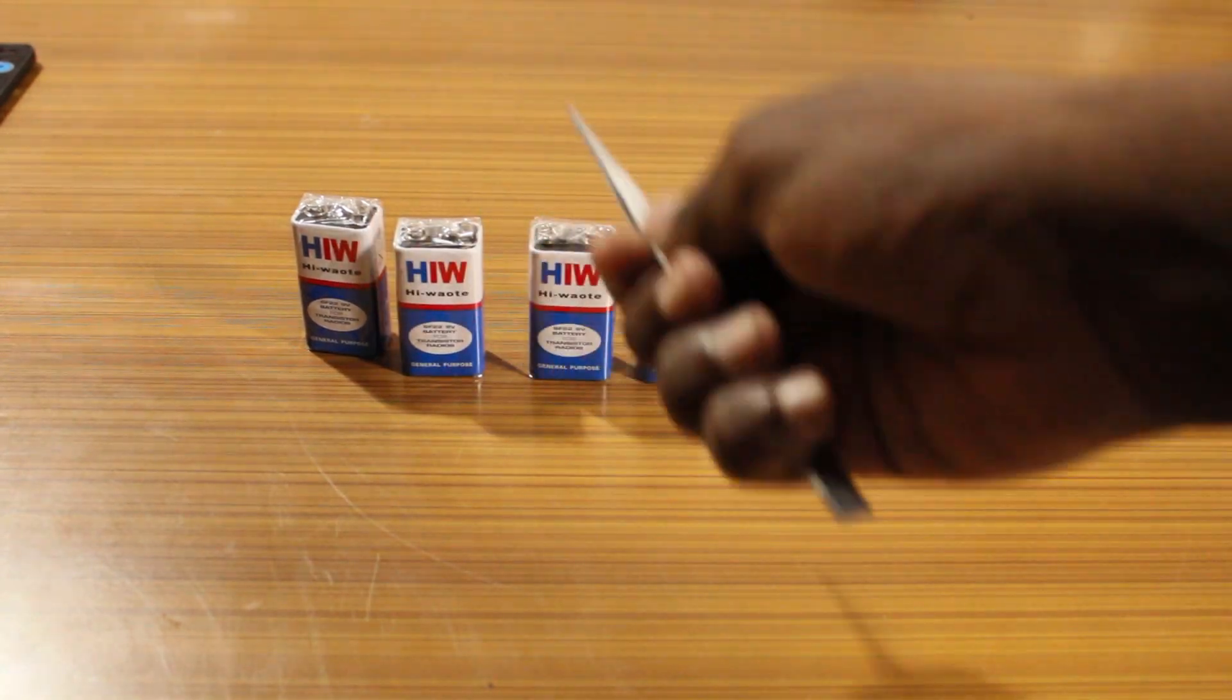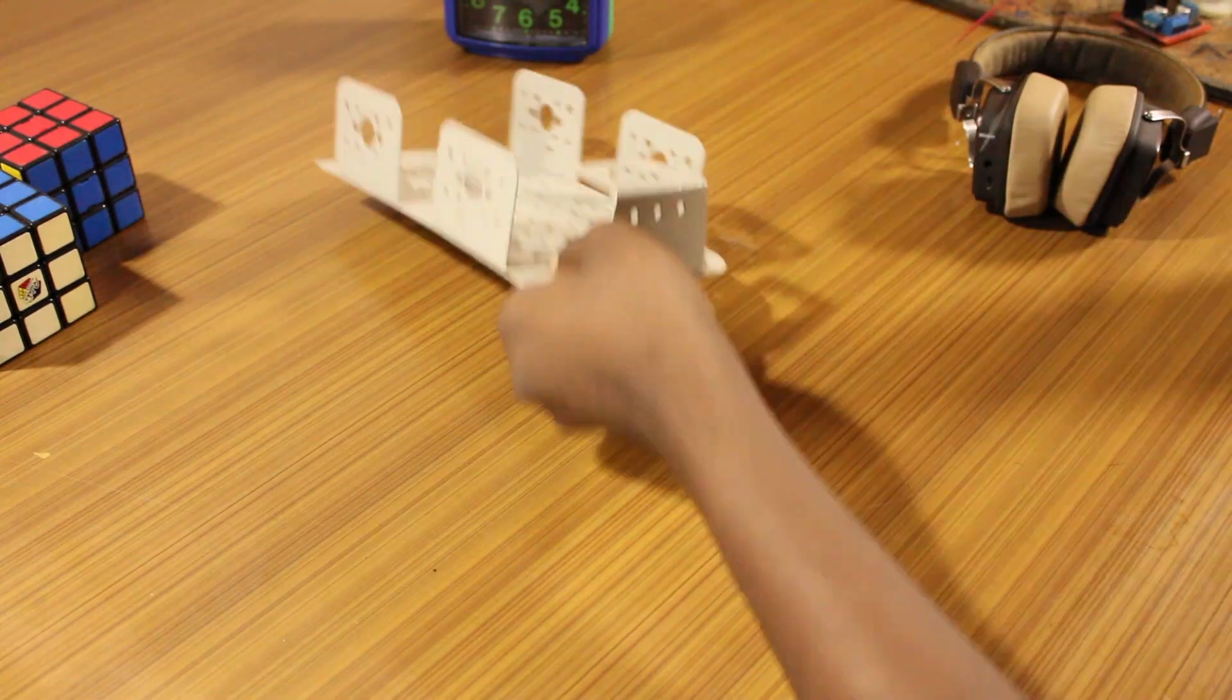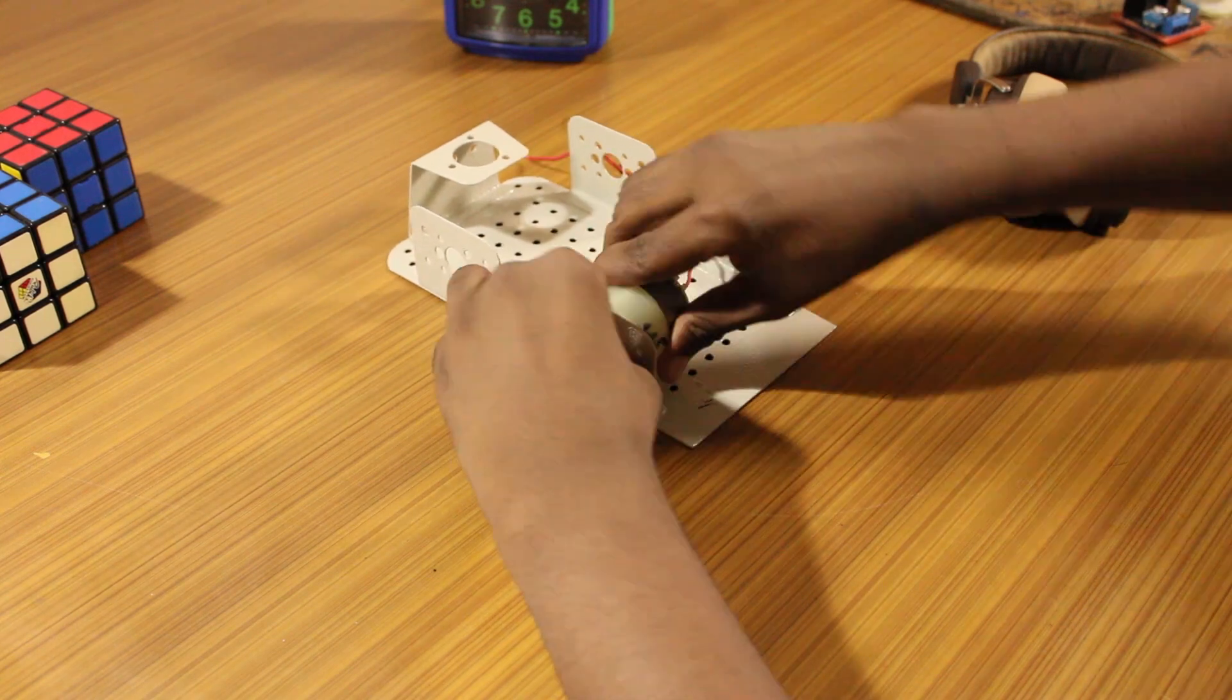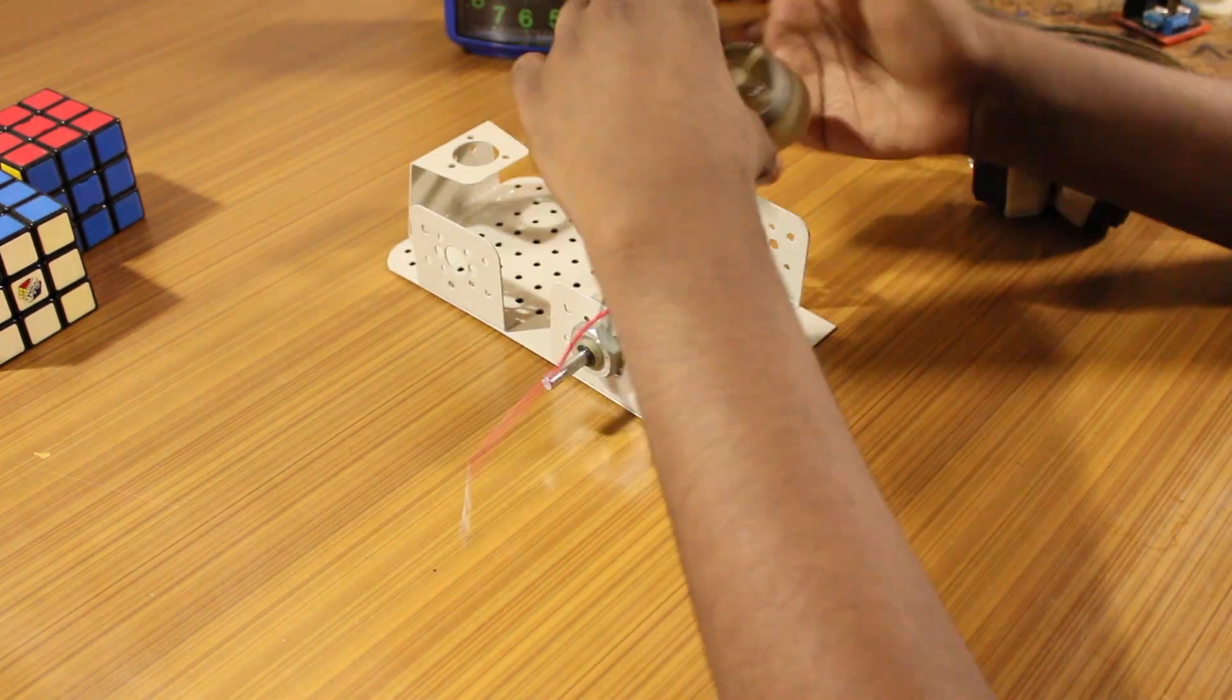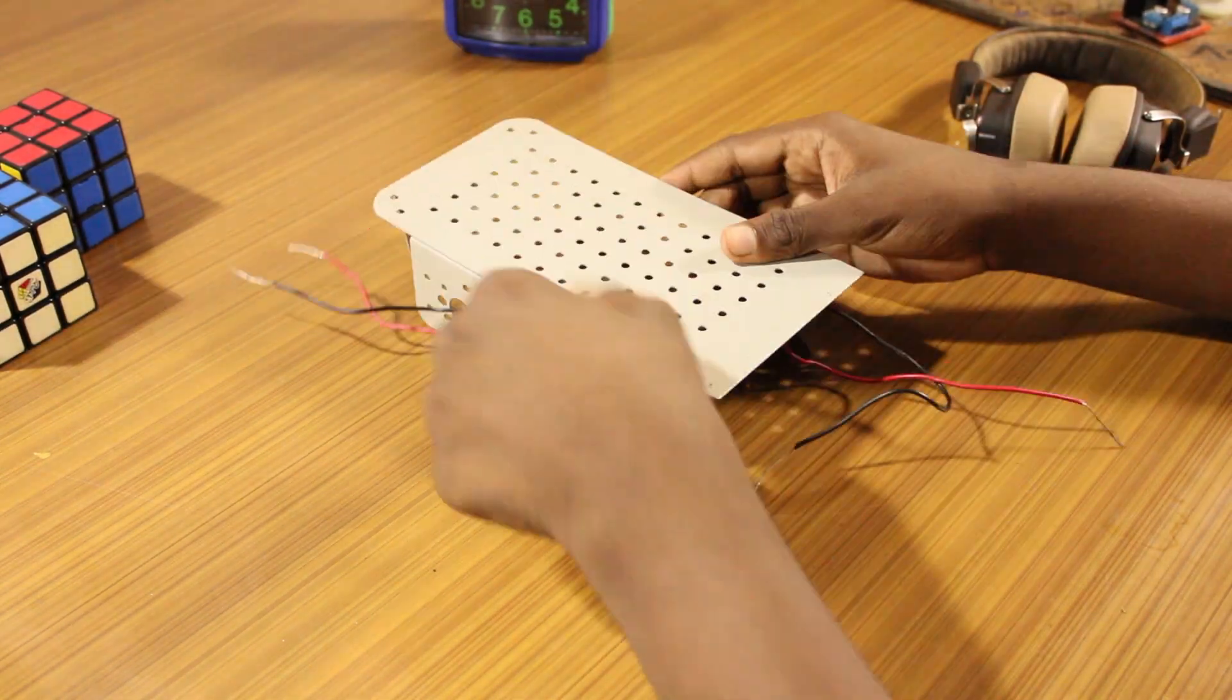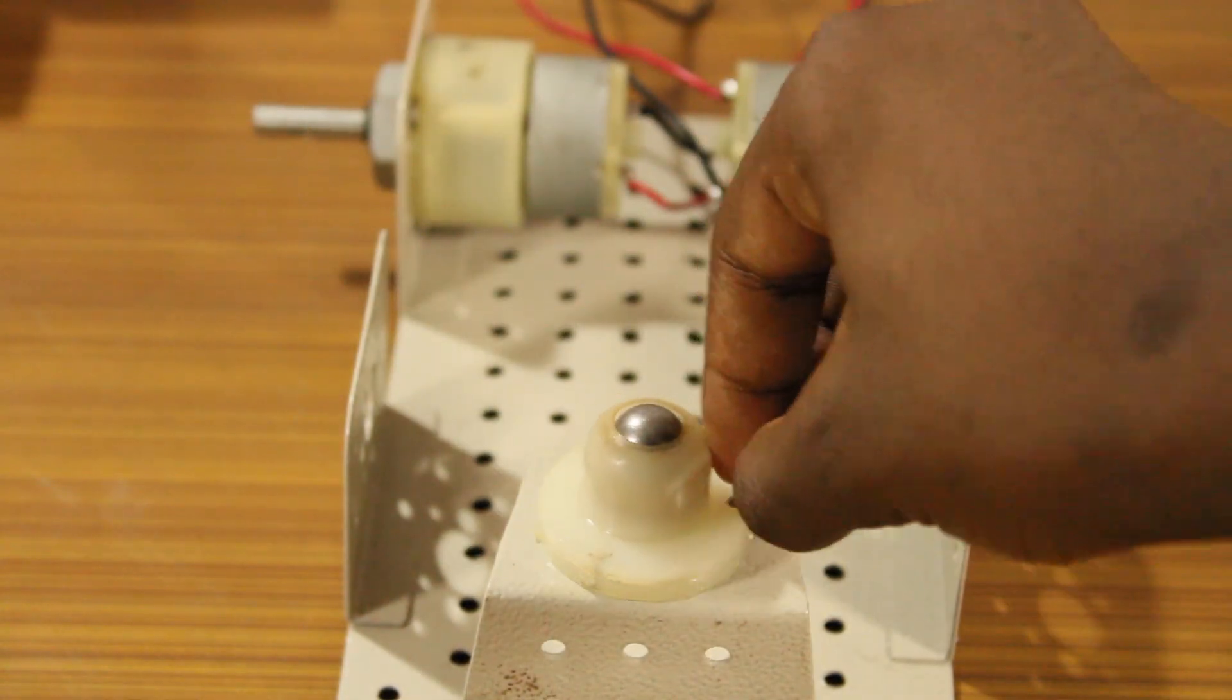You would also require four 9-volt batteries. I started by attaching the motors onto the chassis. Then I screwed on the caster wheel.